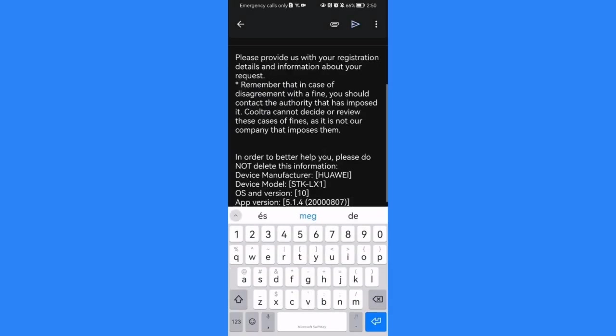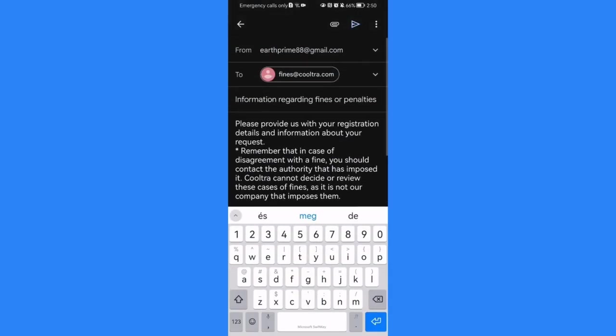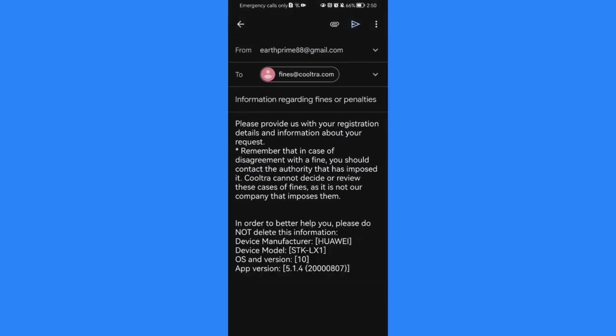And here you can basically see that your address is already selected and so is the address that you are going to send your message to. And after that you can just see the topic there that is already selected, basically what you have selected beforehand.